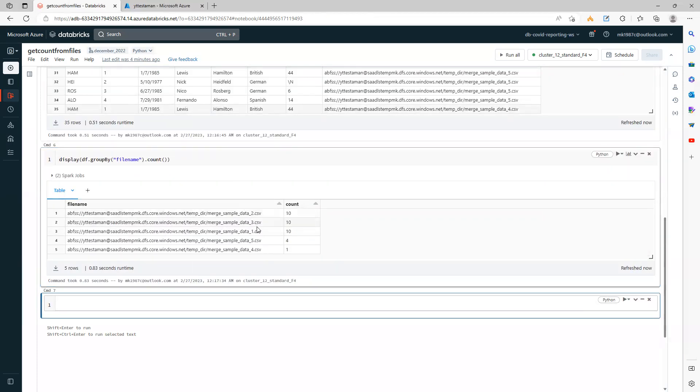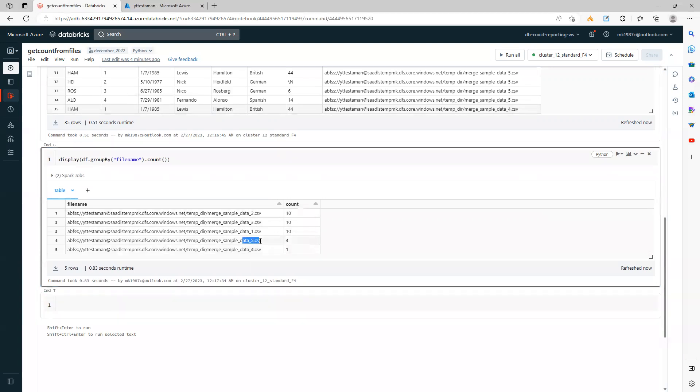So if you see here, files one, two, and three have 10 records each, file four has one record, and file five has four records.